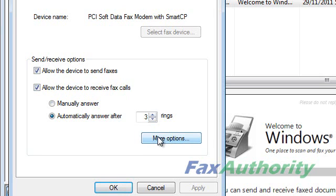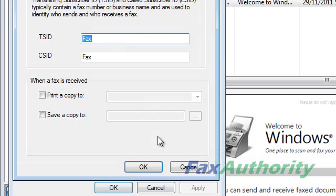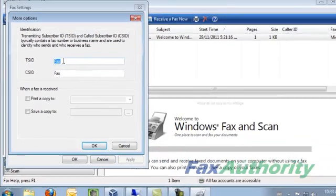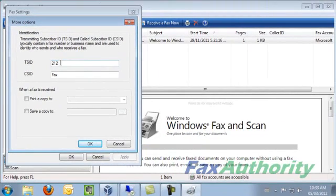Now click on More Options. Here we will need to enter our fax number into the TSID and CSID fields. This is the information that will be displayed in the header when you send a fax.